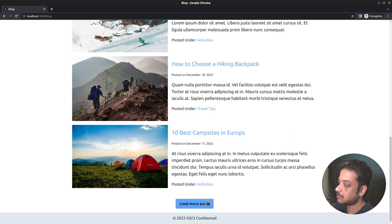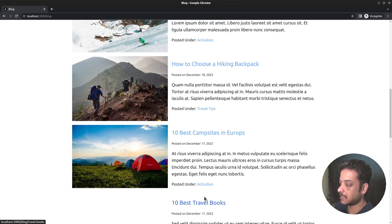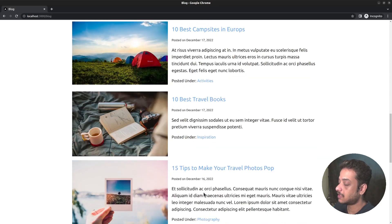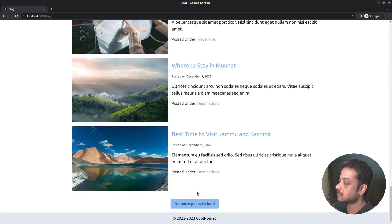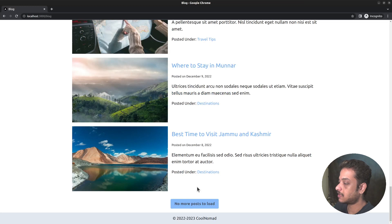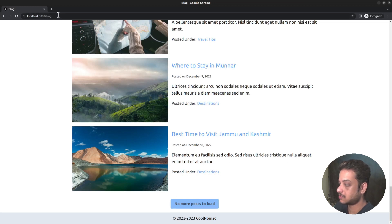At the bottom there is a load more button to fetch more posts from the WordPress backend. Clicking on it will load the next five posts. Once all posts are loaded, the button becomes inactive and says 'no more posts to load'.